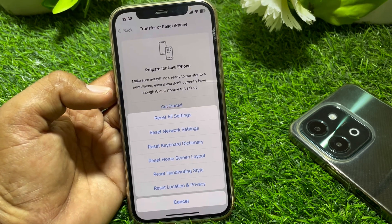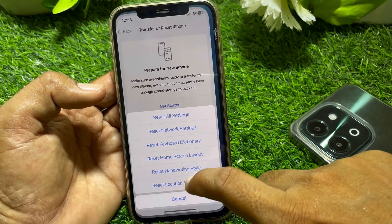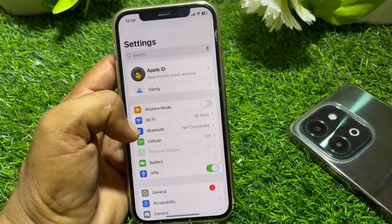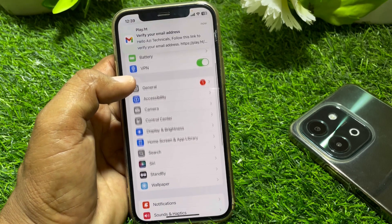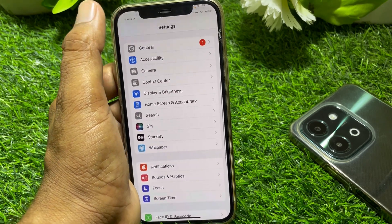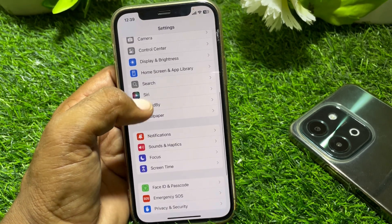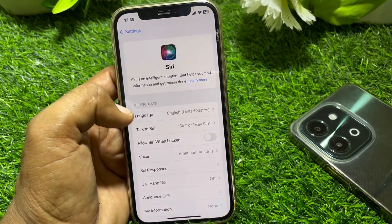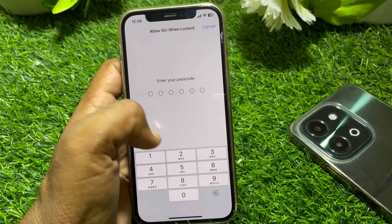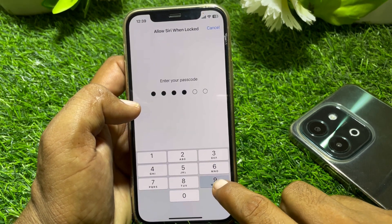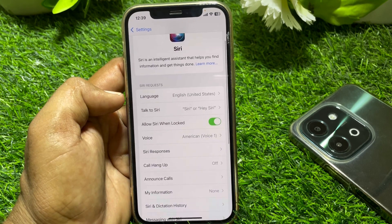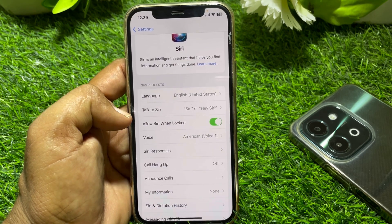After resetting the network settings, close the Settings app. Reopen Settings, scroll down, and locate Siri again. Tap on it and turn Siri back on. Enter the password for your device, and hopefully your problem will be fixed.